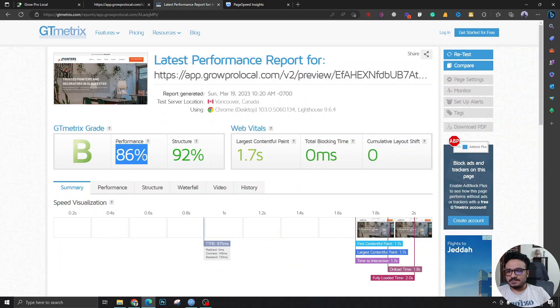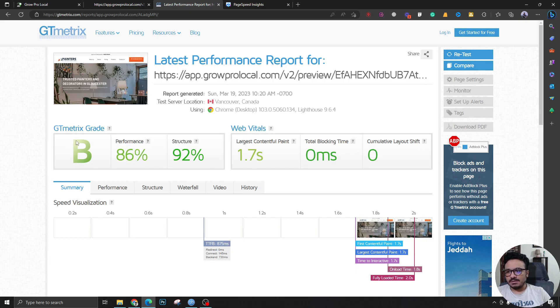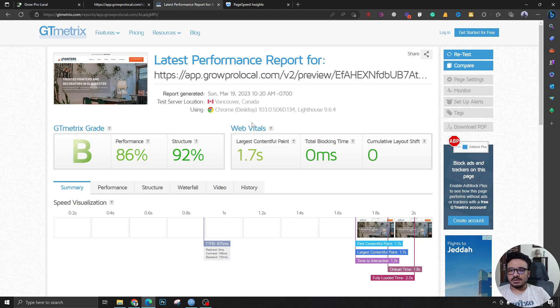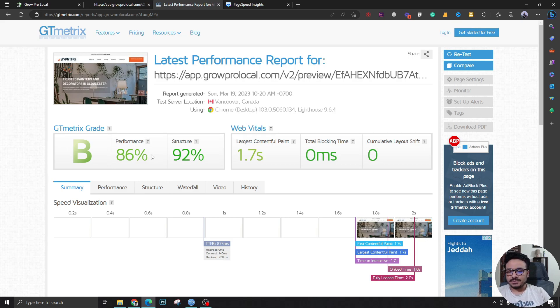of page speed. So 86 on GT Metrics is really good, I think, because if I'm doing nothing for optimization and image compression or that stuff, and still getting 86 percent, I would say that's a really good result for me.